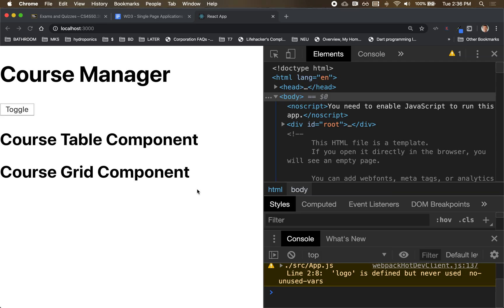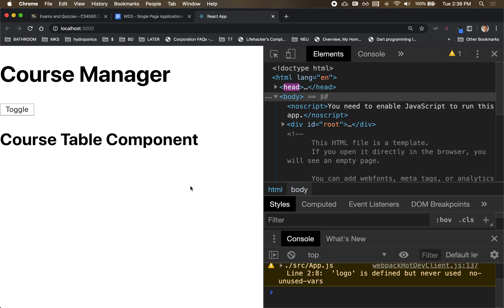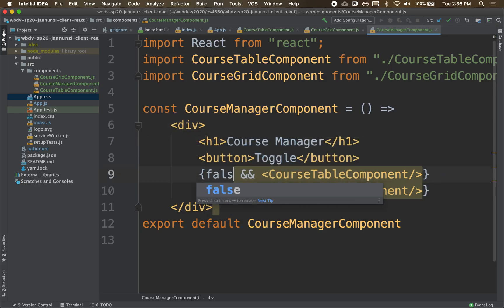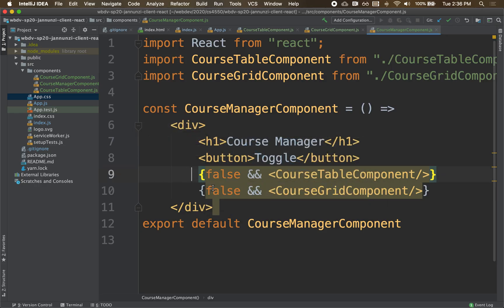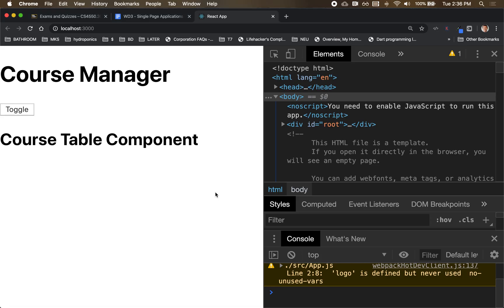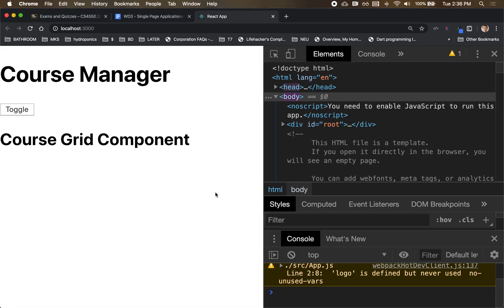Notice that right now, if we render it, notice that we only have the table. Or if we switch it around, false and this is true, then notice that it becomes grid. So we need to be able to control that left-hand side of those expressions. Let's see how we can do that.